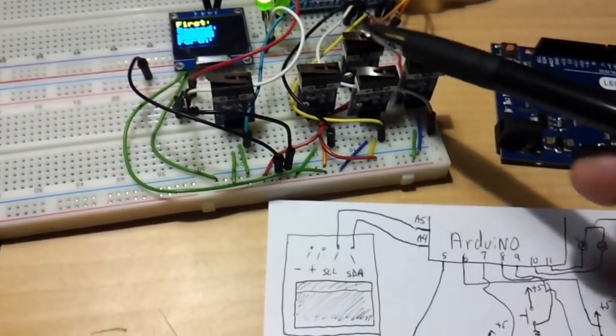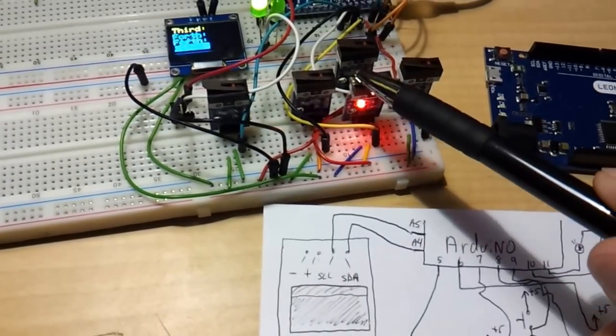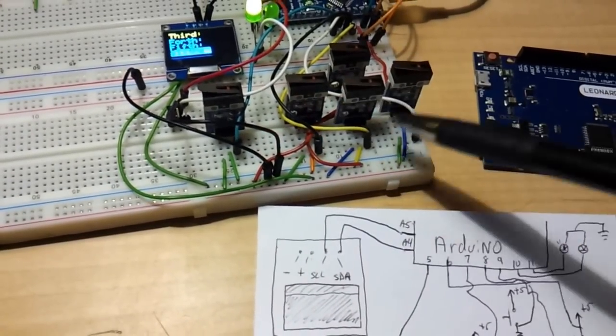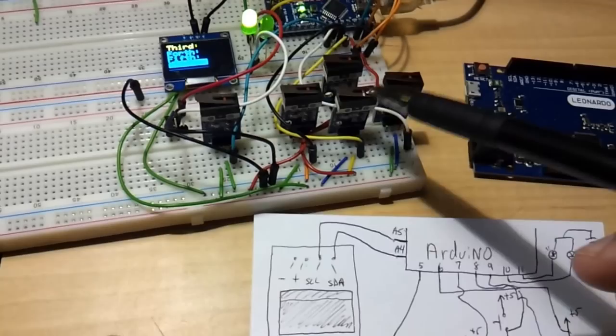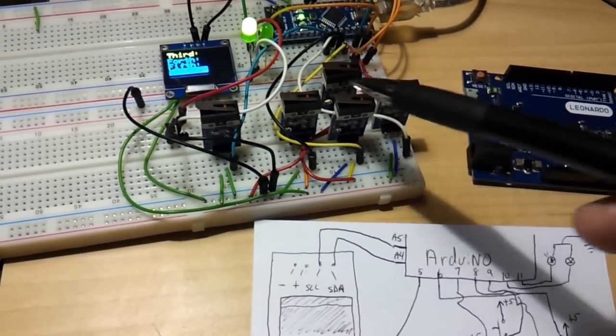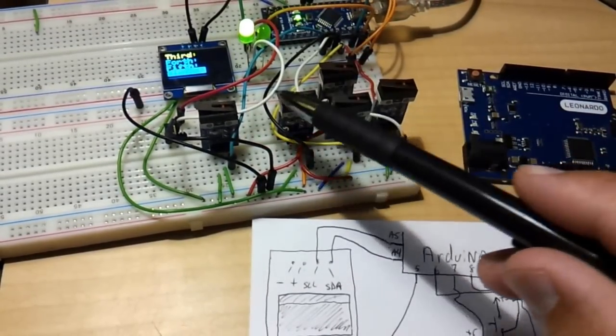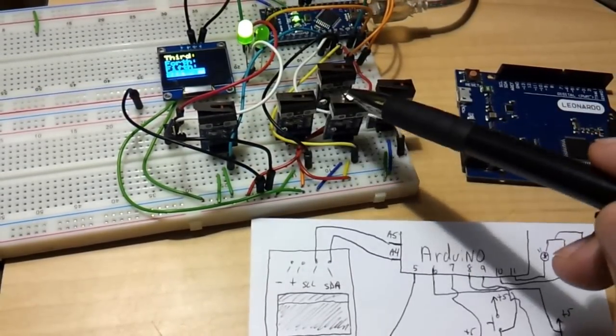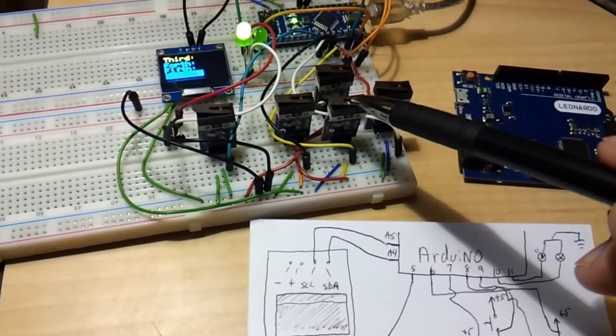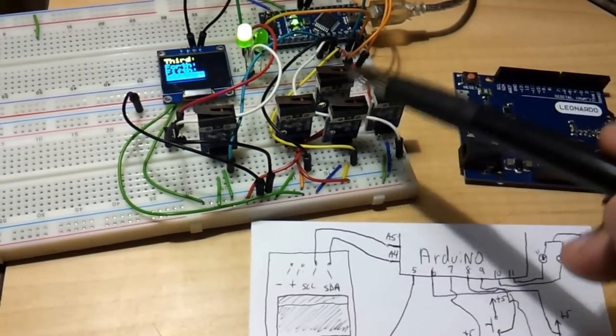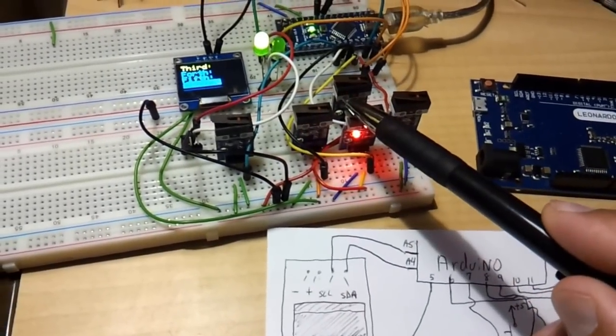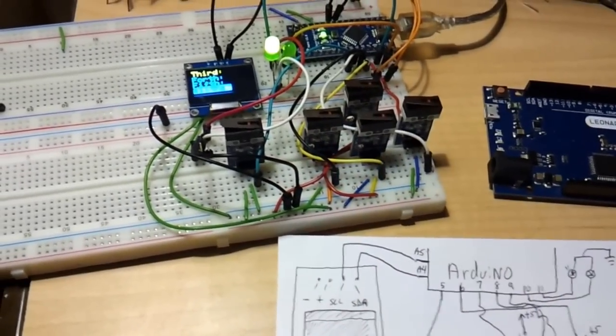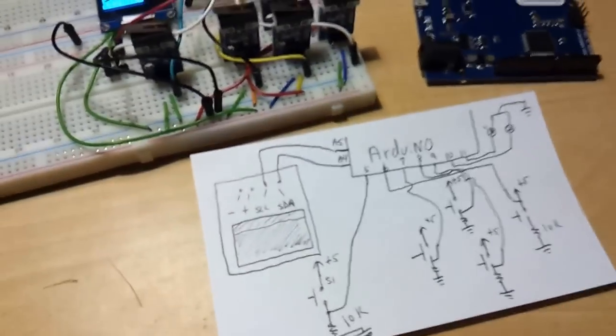These are digital switches, so whenever the switch is pressed, low, negative is pushed out. Whenever it's open, it's positive. Whenever it's closed, pressed down, it's negative, so it releases negative.